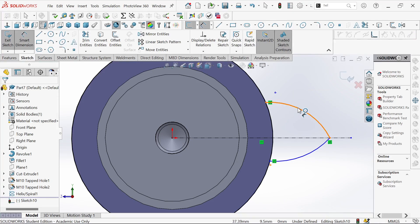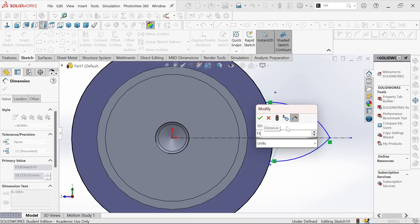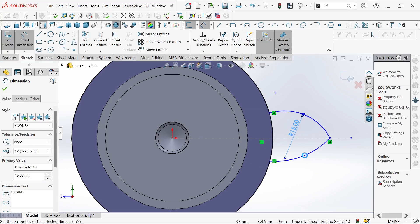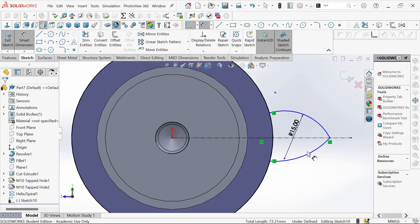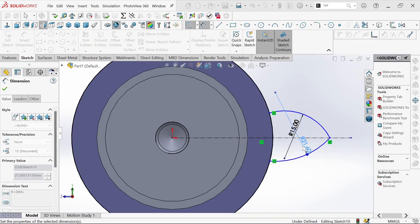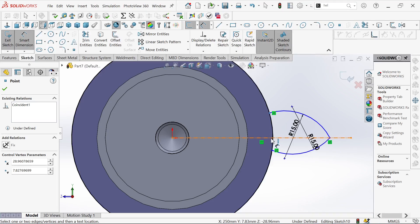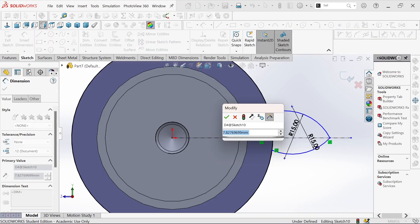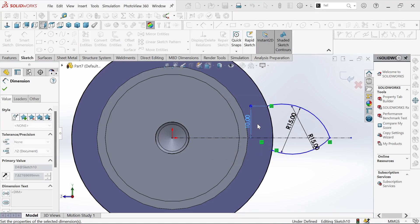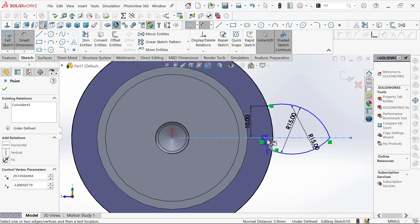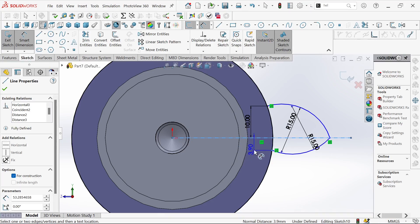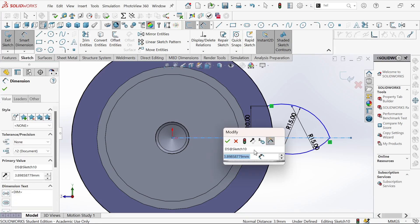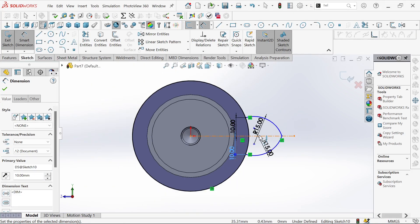This one will be radius 15 and the radius of this one too will be 15. Let's give it a dimension from there to this center line. This will be 10 millimeters. And from this point to this one, 10 millimeters.